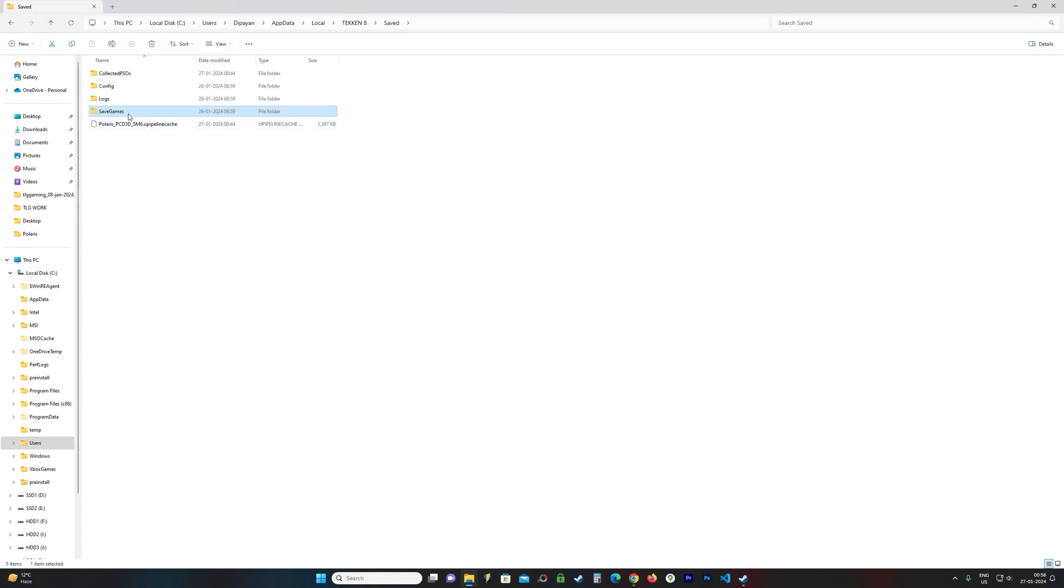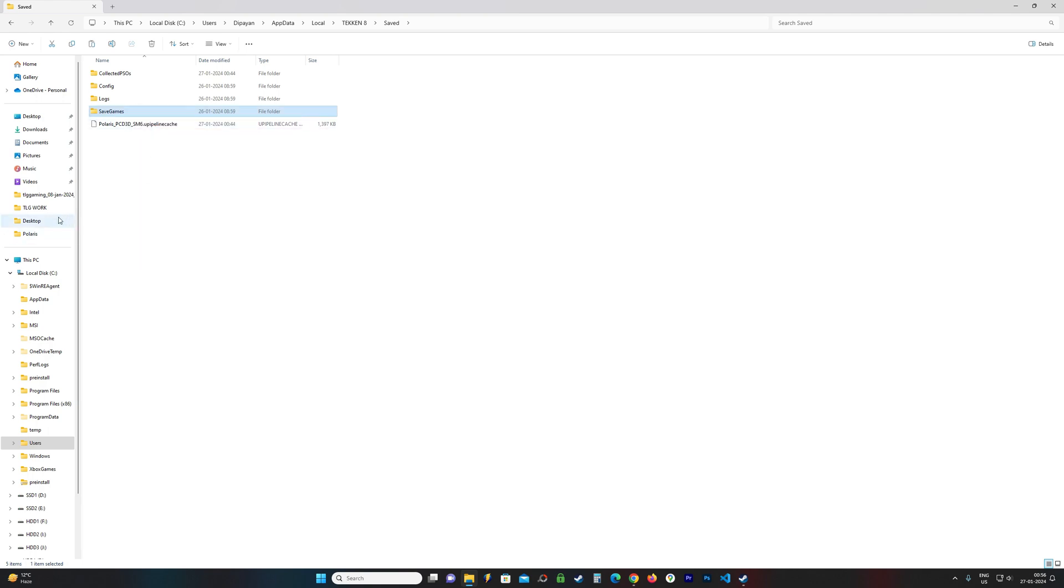In order to replace or do whatever with your save files, first right click on it, copy it and save it somewhere else before making any changes. Because if you mess it up, you can just replace it and it will all be fine. Otherwise, there will be a big issue with your save files.